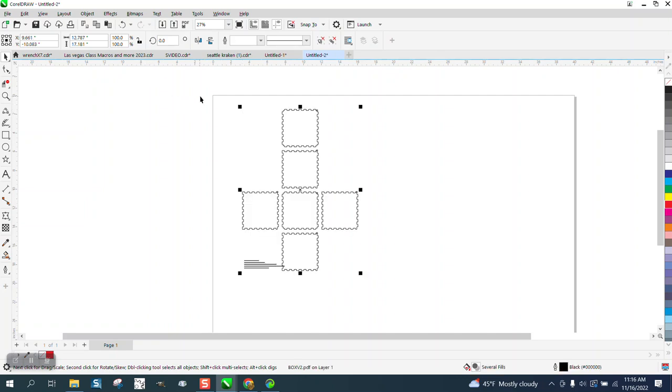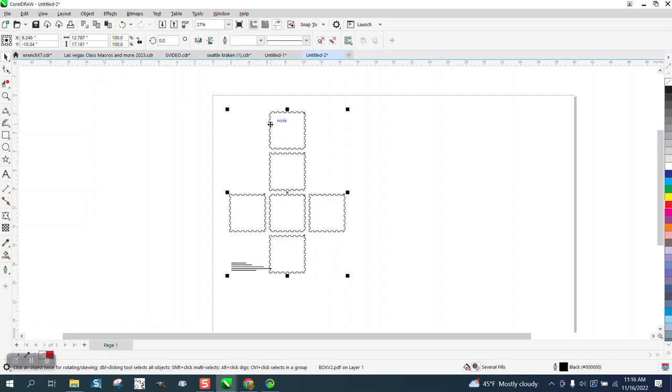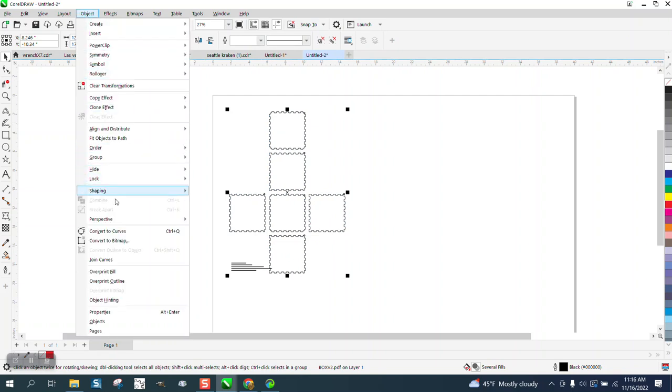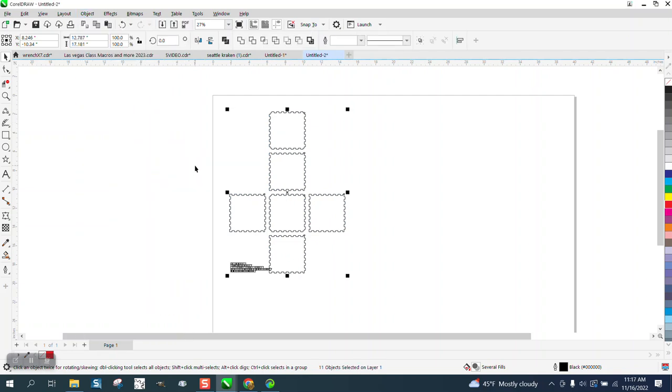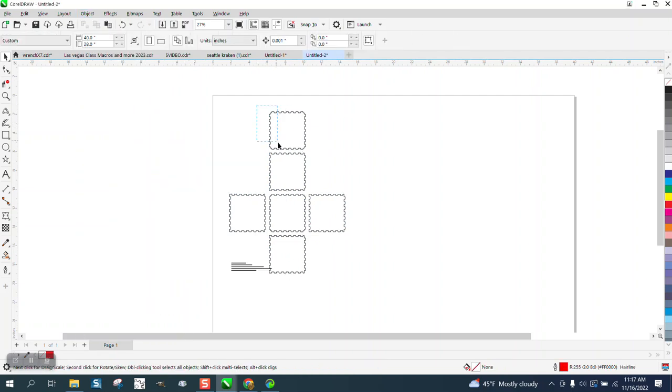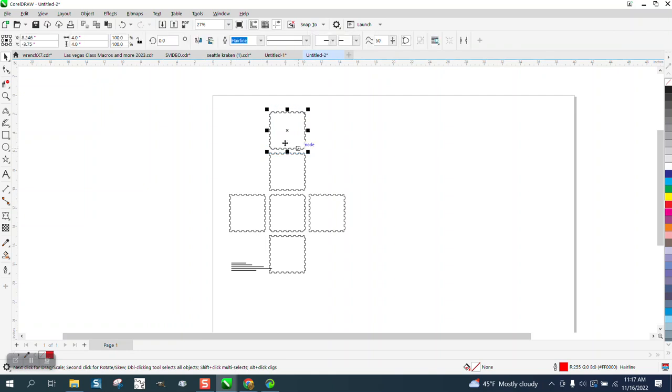Now it's going to come as a group, so go to object, group, and ungroup. Then if you look, that box is four by four.